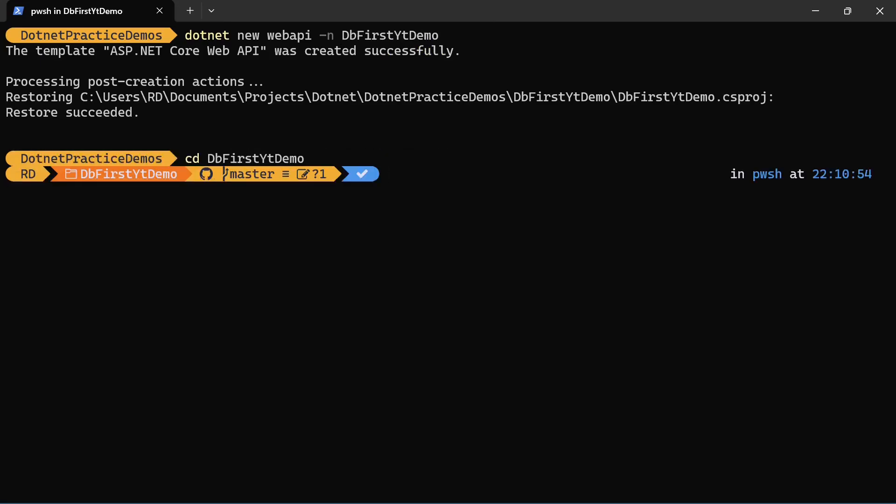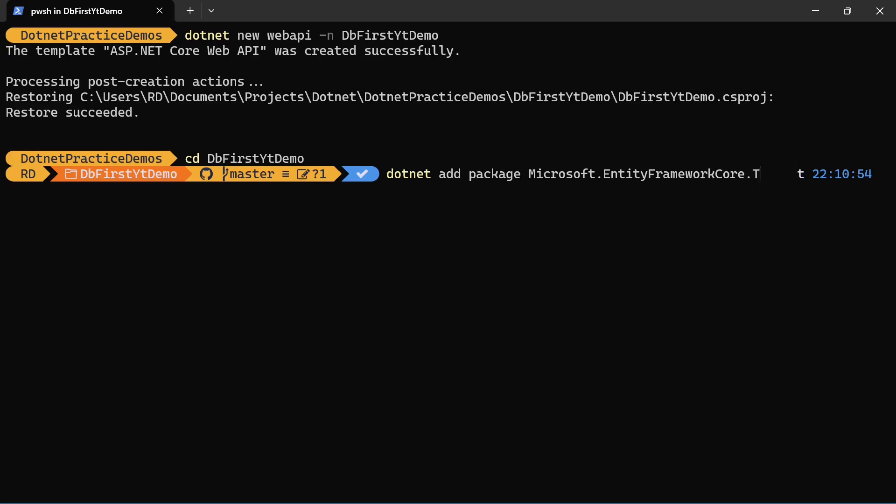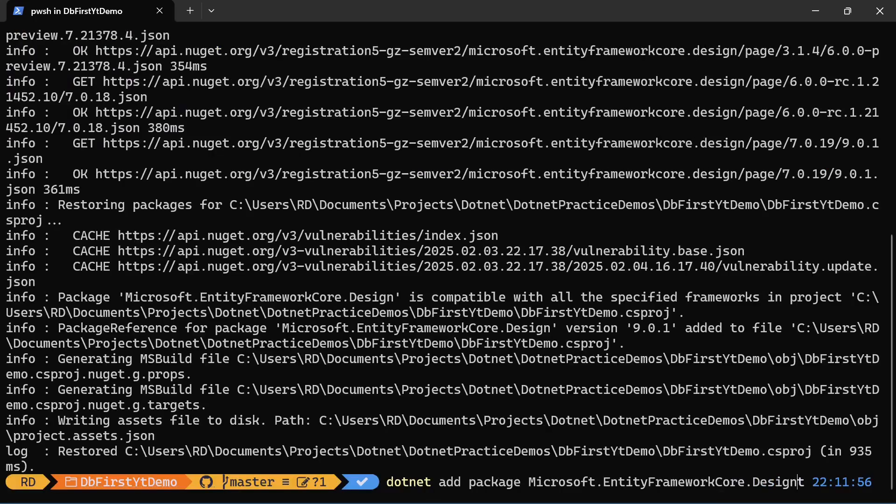Now we need to add few packages. dotnet add package microsoft.entityframeworkcore.design. If you are using visual studio not .NET CLI then you need to install this package. And if you are using .NET CLI just like me you have to install this package. Okay, let's add one more package here that is SQL server.